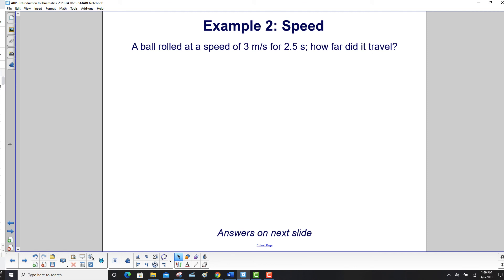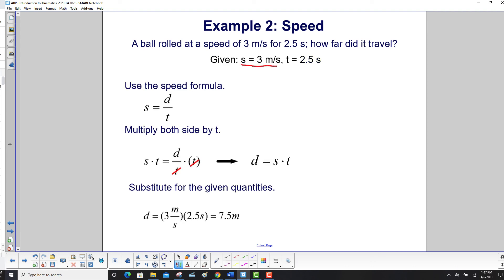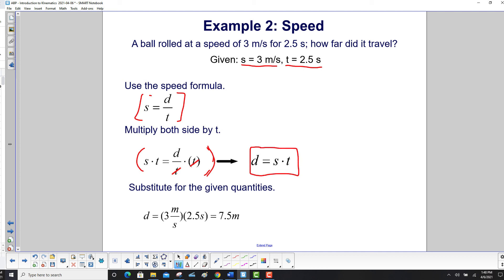Example two: a ball rolled at a speed of 3 meters per second for 2.5 seconds. How far did it travel? Given: speed equals 3 m/s, time equals 2.5 seconds. We need to find distance using the speed formula, but we must solve it for distance first. Multiplying both sides by t, the t's cancel on the right, giving us distance equals speed times time. Now substituting: distance equals 3 m/s times 2.5 seconds. The seconds cancel out and we get 7.5 meters. Get in the habit of doing all the algebra before putting in numbers.